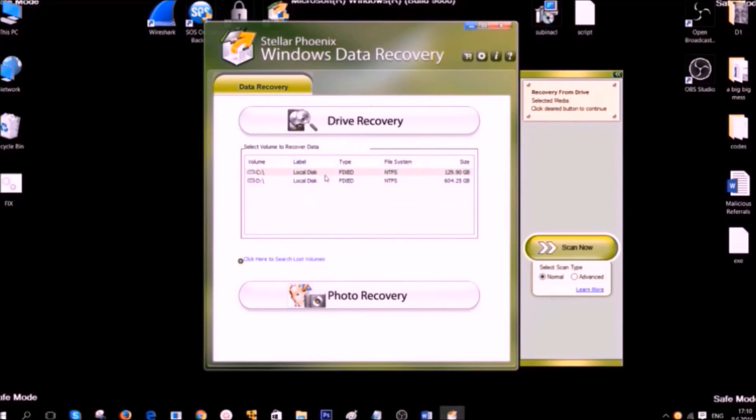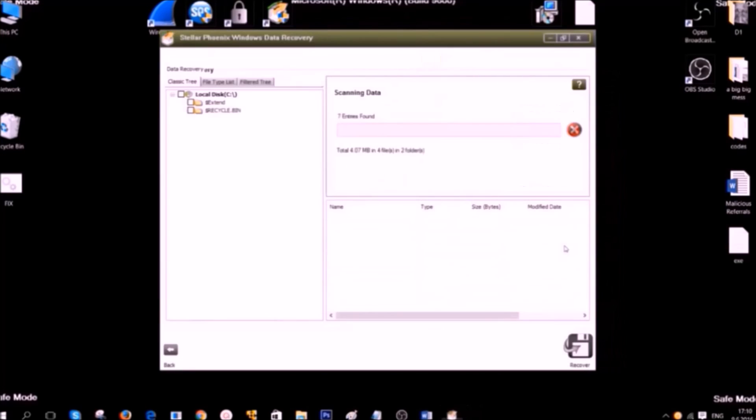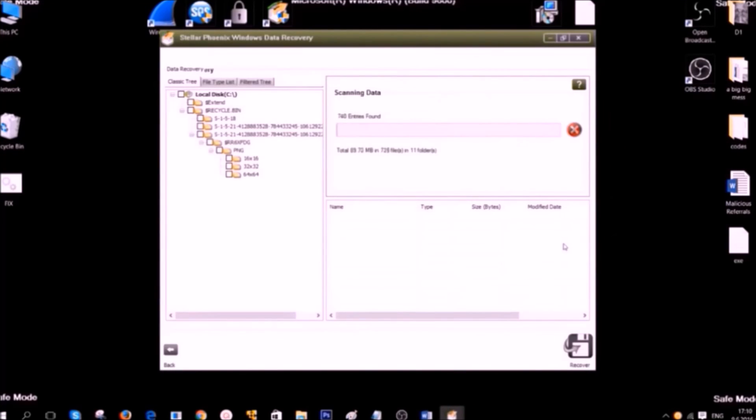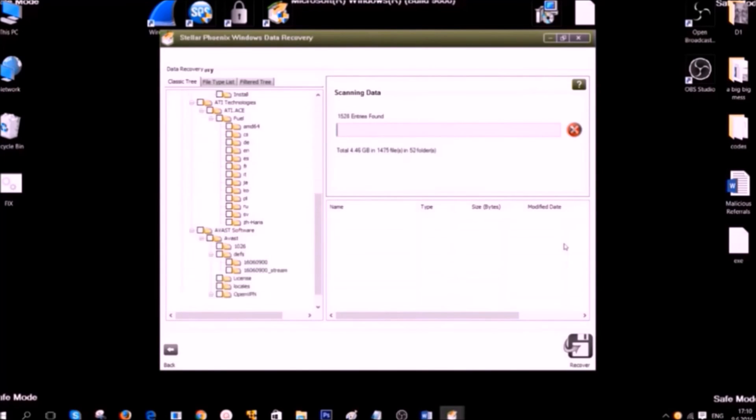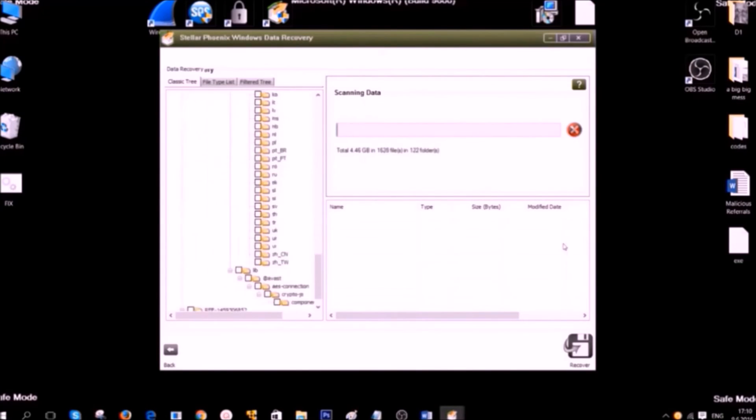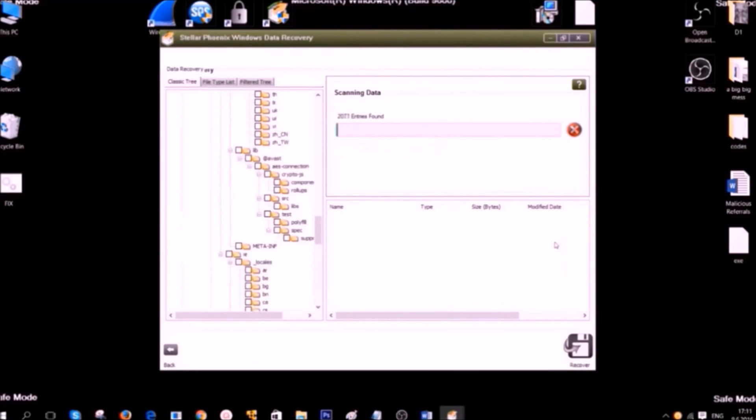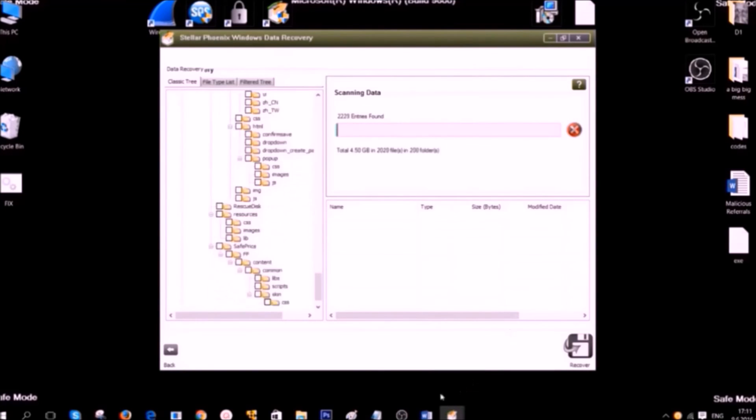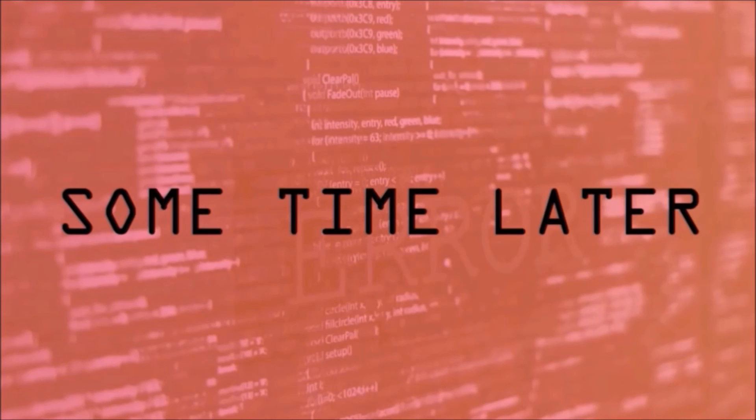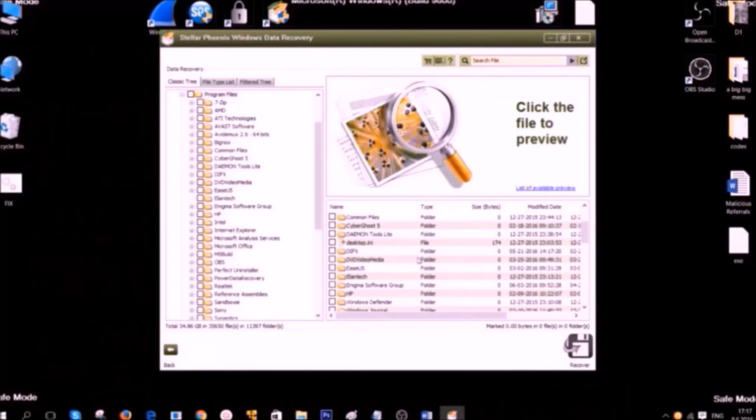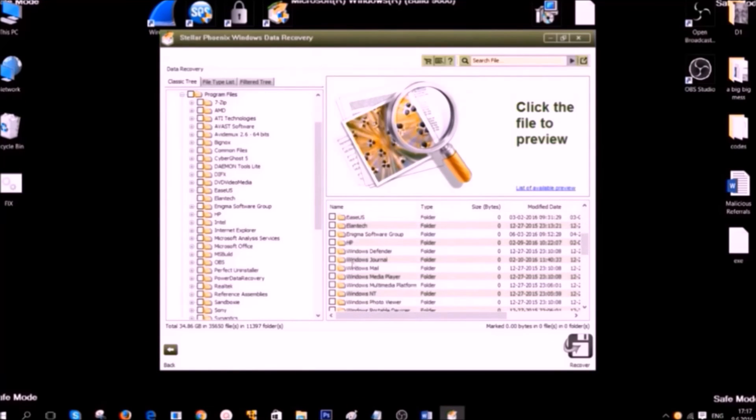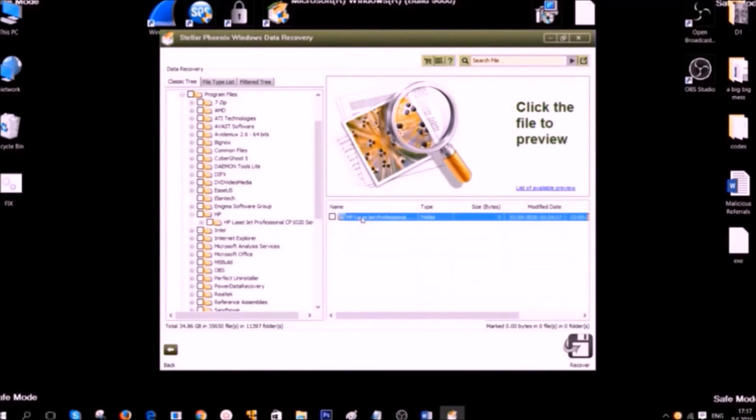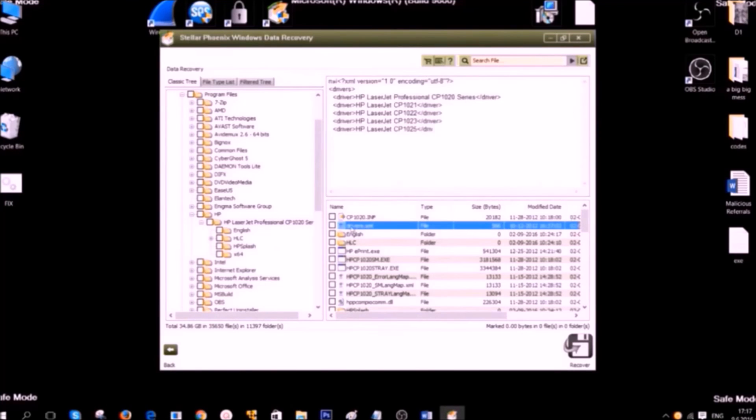Now, the other method is to use a data recovery tool. Very important, bear in mind that this is not 100% successful. And there are a lot of data recovery software out there. But you can try using this tool and you may recover at least some of your files. You can see here, sometime later, after scanning with this data recovery software, we have managed to recover some files that we need. And simply select those files and then go to recover.